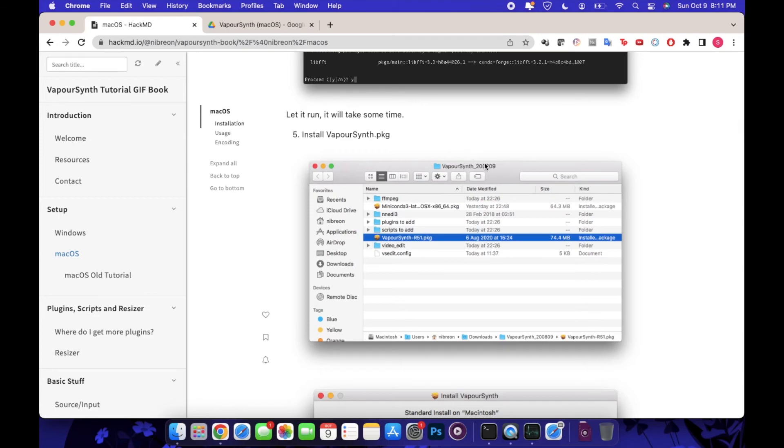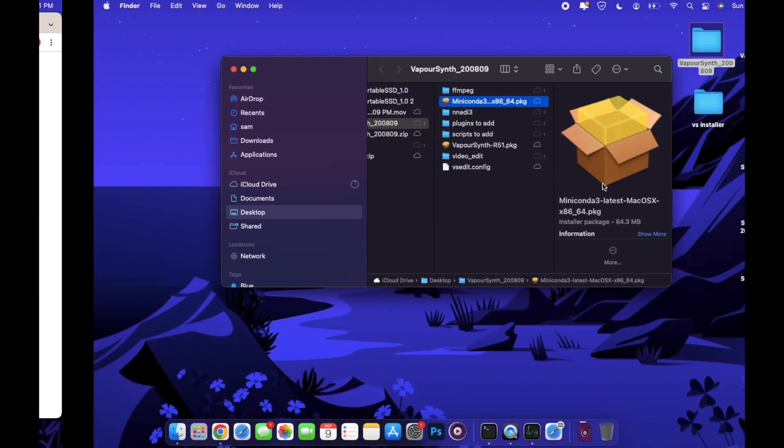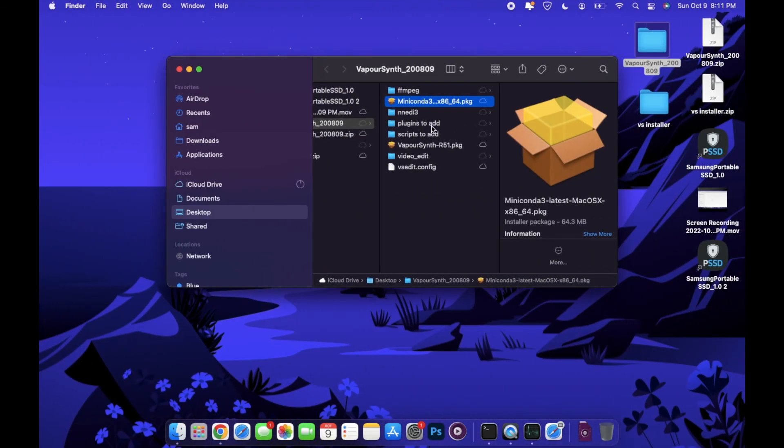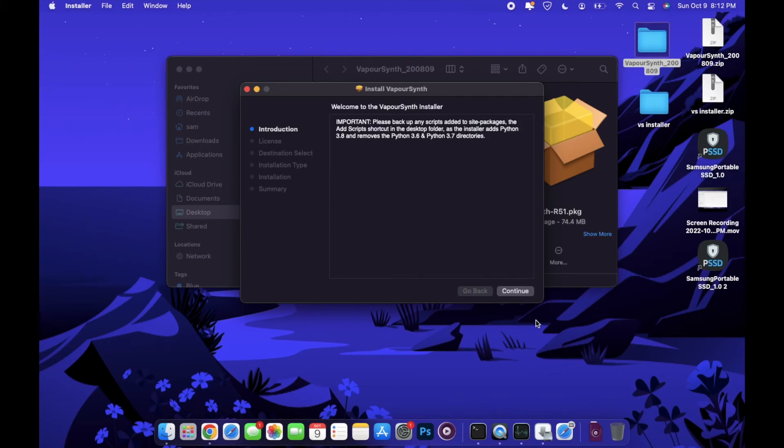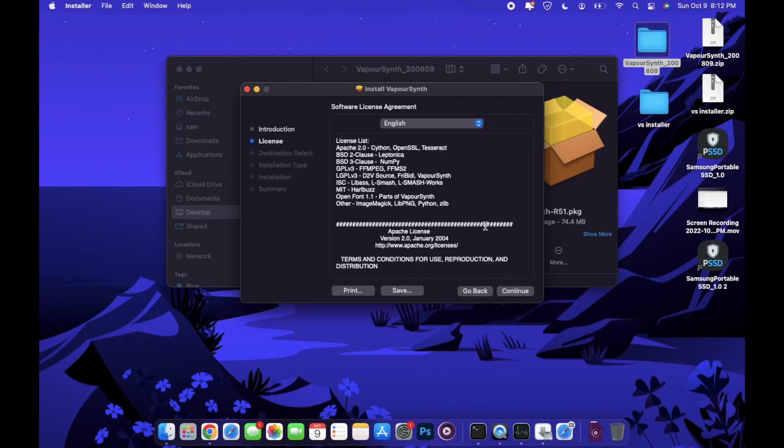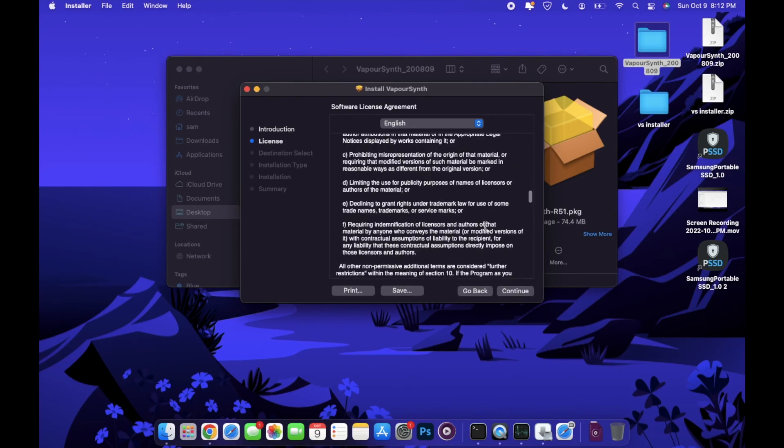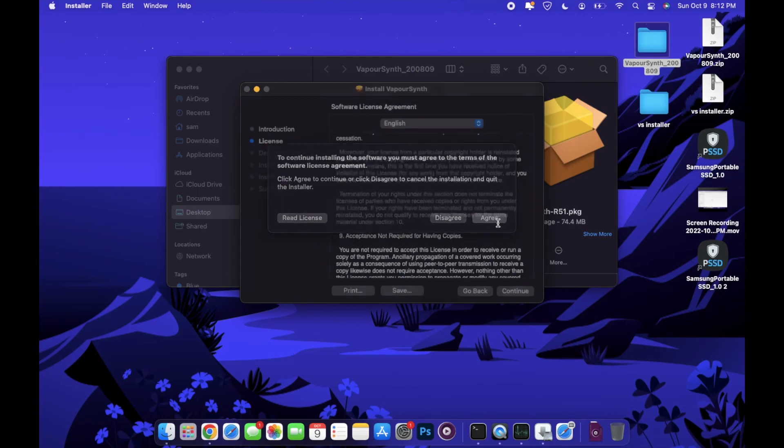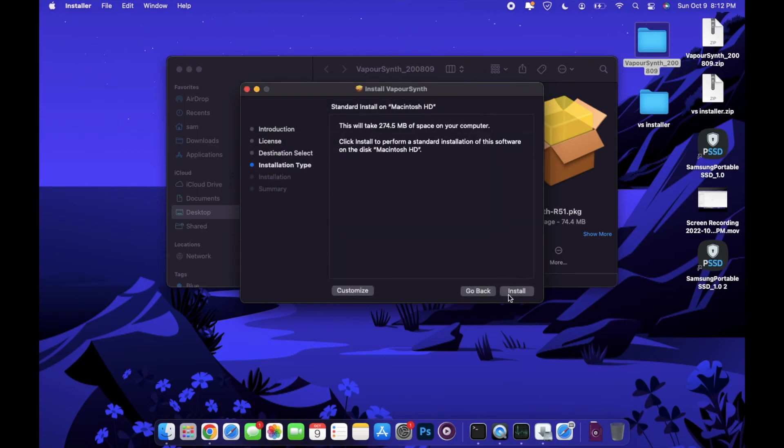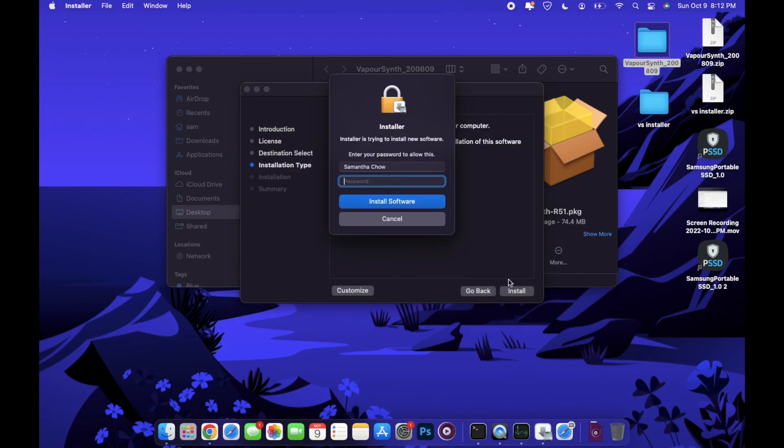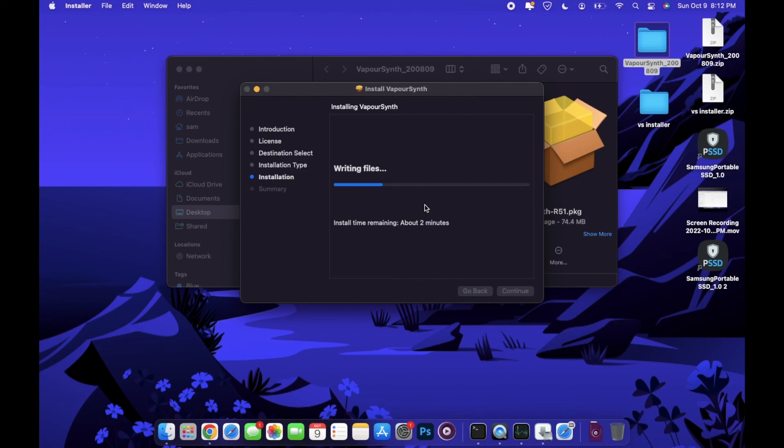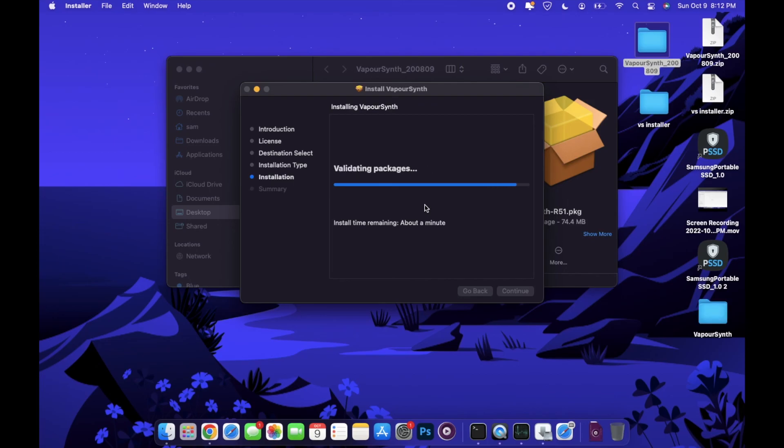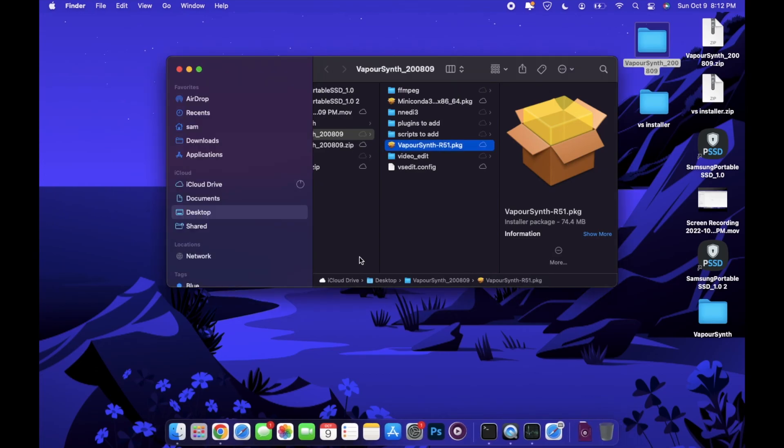Now we're going to install the VaporSynth package from that same folder, the VaporSynth 20 0809 folder. You can hit the VaporSynth package, double click to execute, and then just follow all the prompts again as you would when you're normally installing. It might ask you for your password a couple times. Just put those in and then finish the installation. After this part is when we do our copy pasting and moving things around.